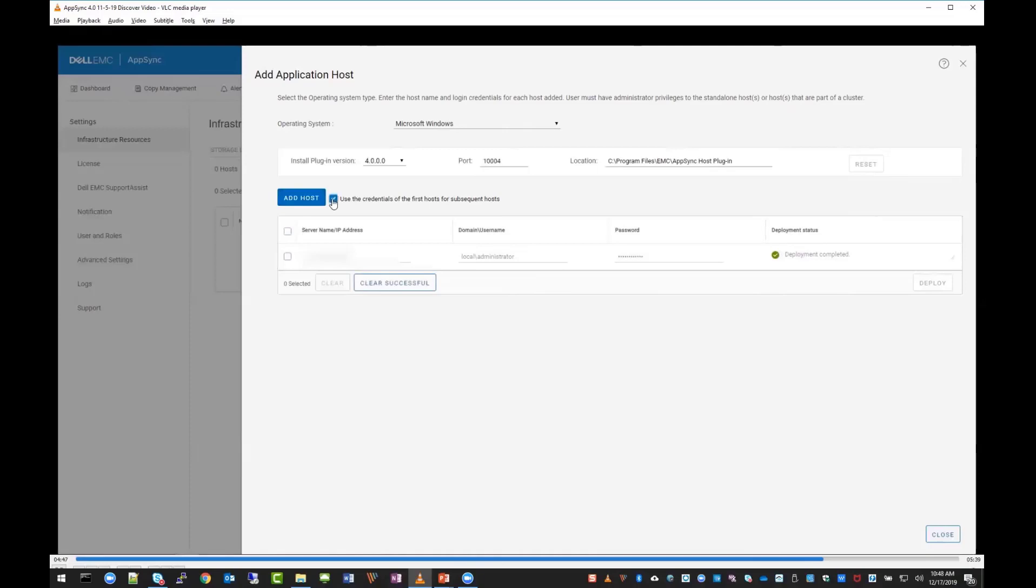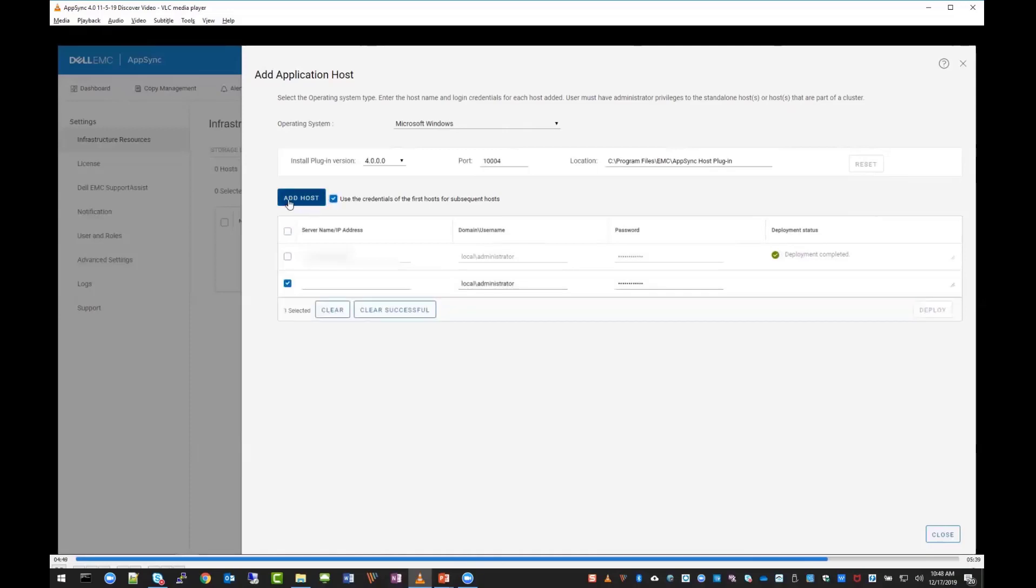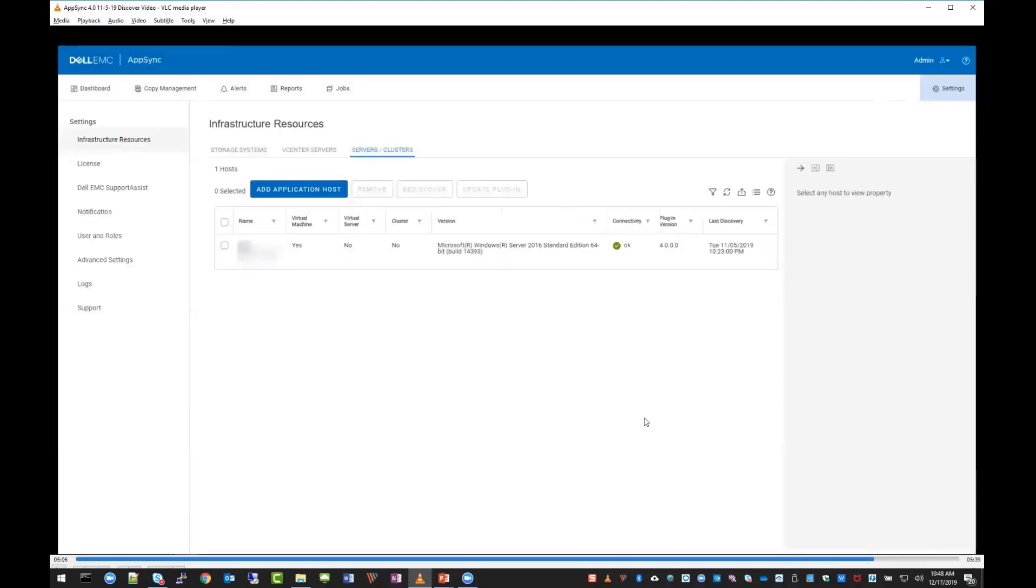If you wanted to add another host, you can click use the credentials of the first host for subsequent hosts. On the summary screen, it tells you the OS version - it's Windows 2016 - and when the last discovery was.